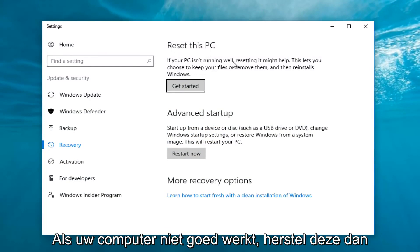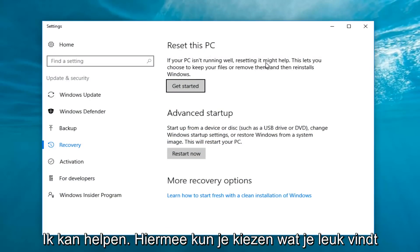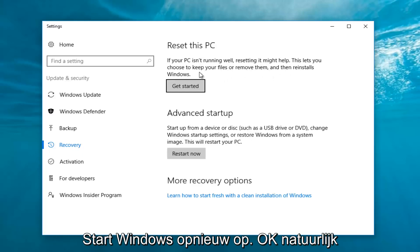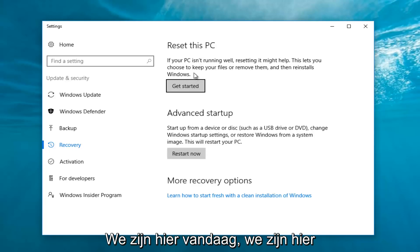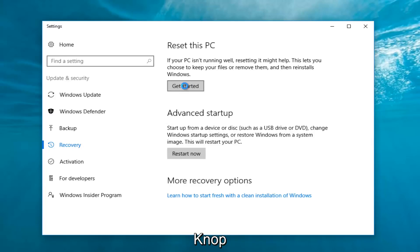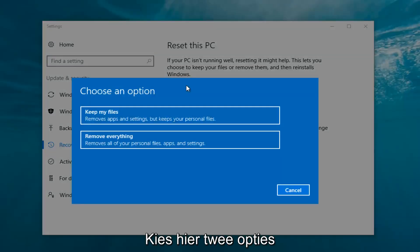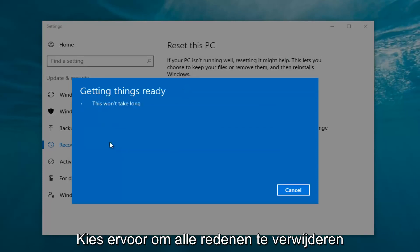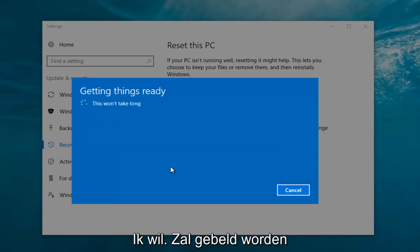Now underneath Settings, left click on the Get Started button underneath Reset This PC. If your PC isn't running well, resetting it might help. This lets you choose to keep your files or remove them and then reinstalls Windows. We're going to click Get Started, and we have two options: keep your files or remove everything. We're going to select Remove Everything.